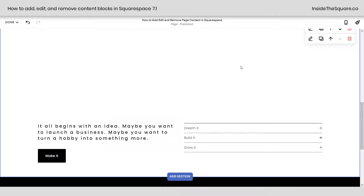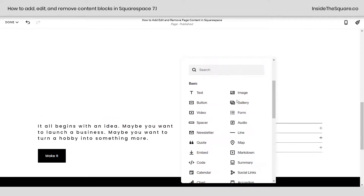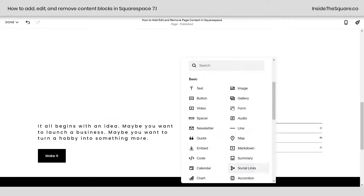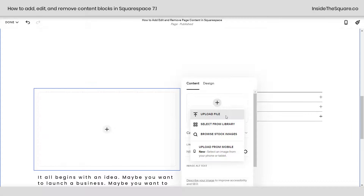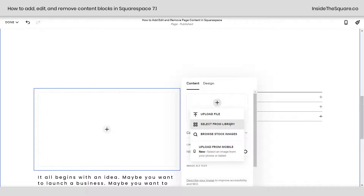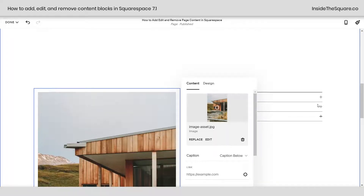Let's say we have this page section but we want to add an image to the very top of it. I'll click this plus sign and here I can add any block of content that I'd like. I'll go ahead and click on Image, and clicking this plus sign, I can upload a file, select one from my library, or browse stock images. If you're doing this from your phone, you can also upload an image from your phone. I'll go ahead and select from Library and click on an image that's already on my website.